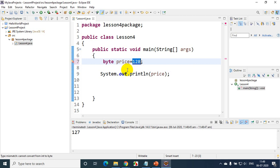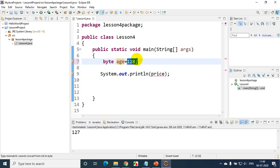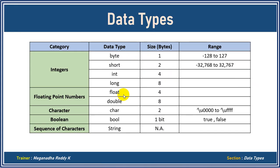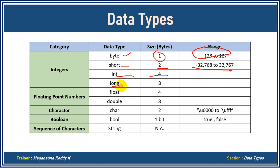That is where you have to decide. If you want to store age of a person, byte is ideal because you need values from 1 to maybe 110 — so byte data type would be best. But if you want to store something larger, go for short data type. For still larger values, go for int. For very large values, go for long data type. And if you want to store decimal values, go for float or double data type. Reviewing the slide: byte uses 1 byte, short uses 2 bytes, integer uses 4 bytes, and long uses 8 bytes of memory.